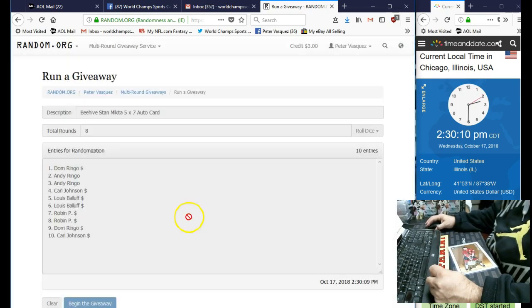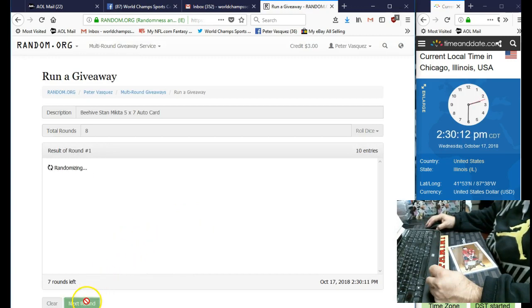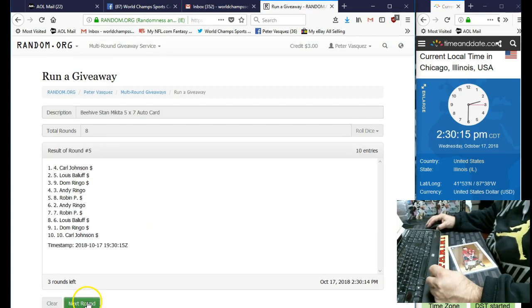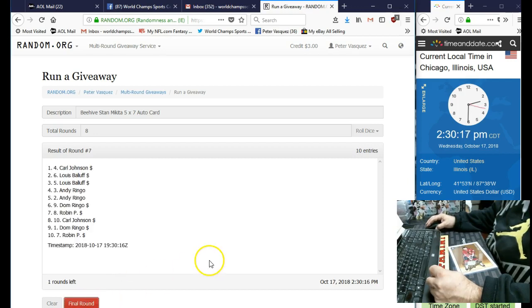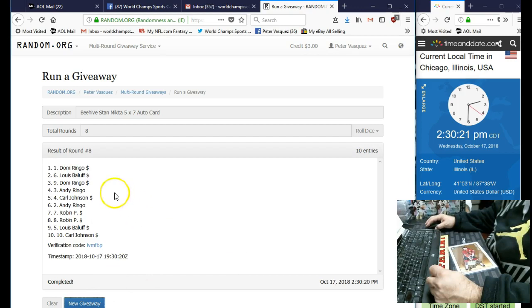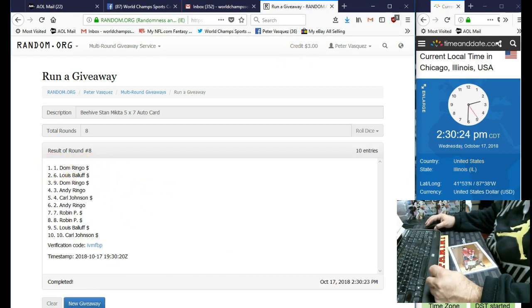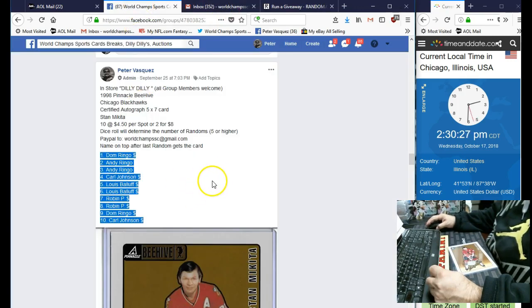Here's 1, 2, 3, 4, 5, 6, 7, 8. It's the final round. Name on top is going to get the Stan Mikita auto. And the winner is Don Maringo in the 1 spot. So we have Don Maringo in the 1 spot.